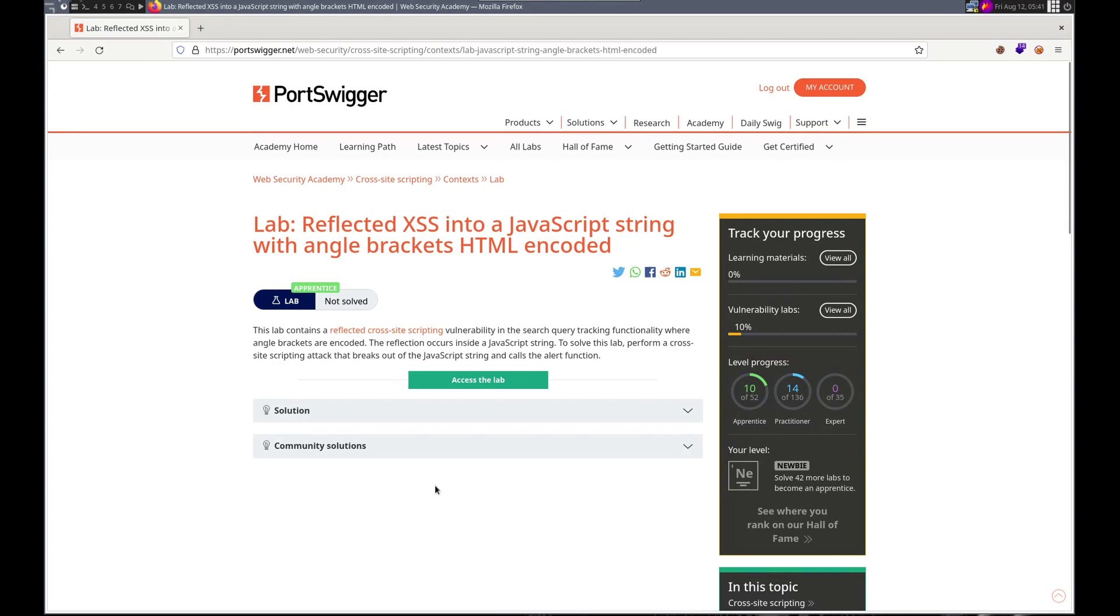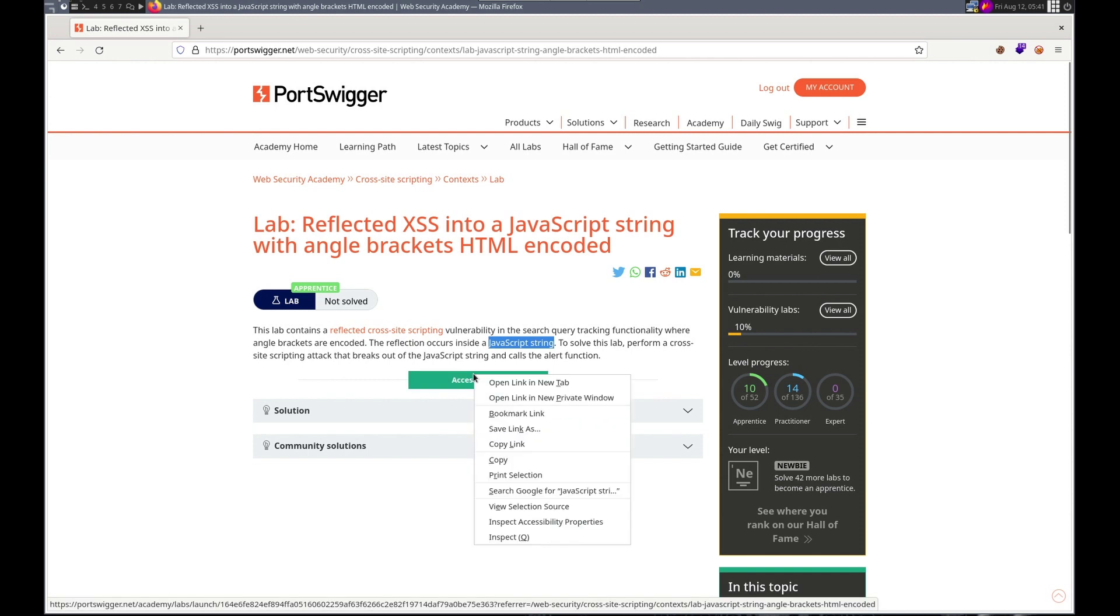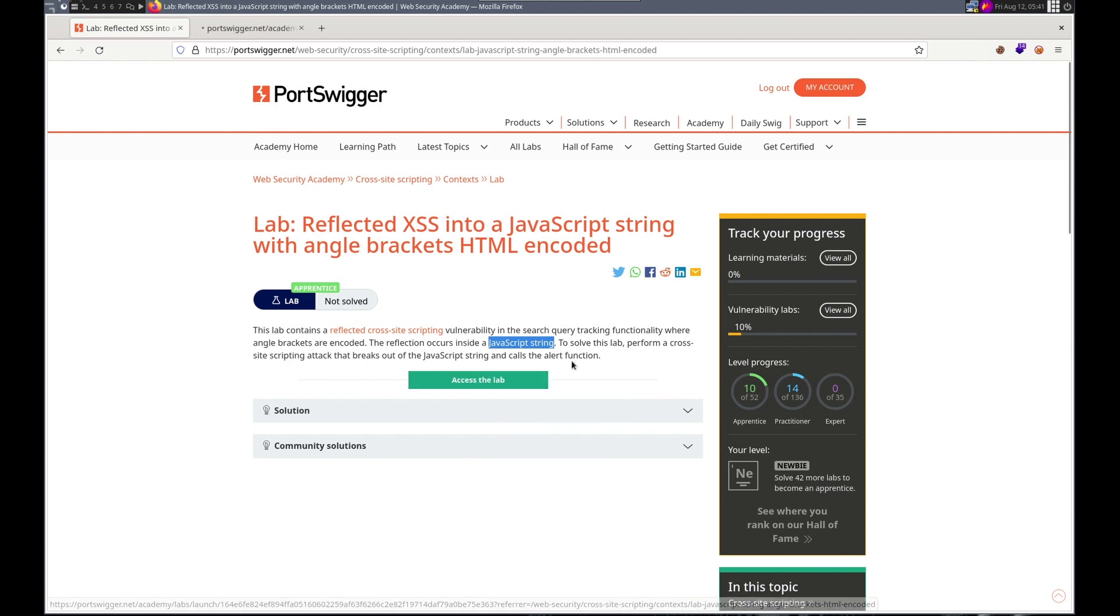Hello, this is Trevor. Welcome to another lab. This time we're doing reflected XSS into a JavaScript string with angle brackets HTML encoded in the search query tracking functionality. Angle brackets are encoded. The reflection occurs inside a JavaScript string. So the lab is performing a cross-site scripting attack that breaks out of the JavaScript string and calls the alert function. So we just need to call the alert.